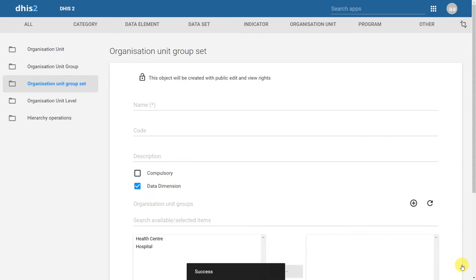We can also assign this a code, just like we can in Organization Unit groups and Organization Units. We can also provide a description of the groupset, which describes this in a bit more detail.